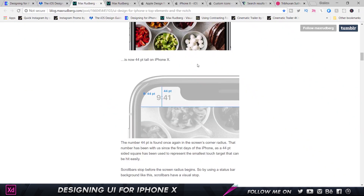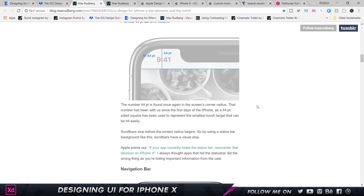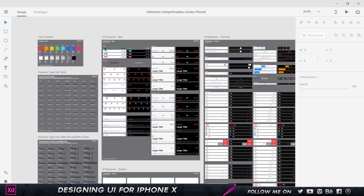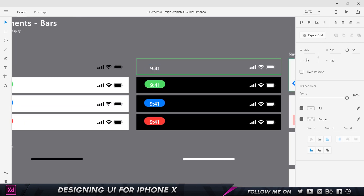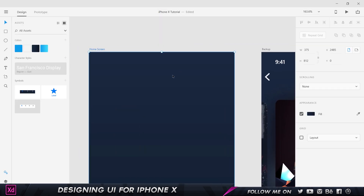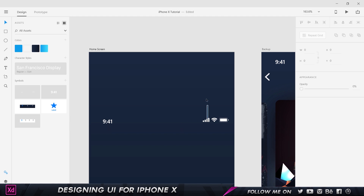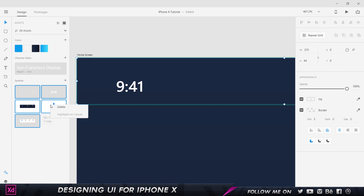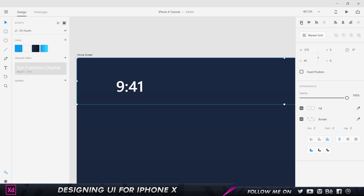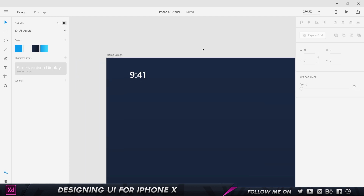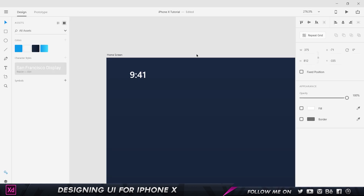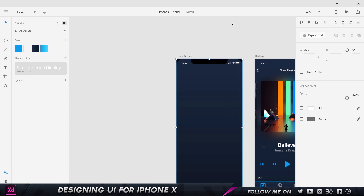Since we're designing at 1x, 44 points equals 44 pixels. I'll come to the iOS UI kit, take the status bar — whose height is defined as 44 — press Ctrl+C to copy it, come to the artboard, press Ctrl+V to paste, and then align it to the top so it sits right at the top. We can also copy the mask and align it there as well.